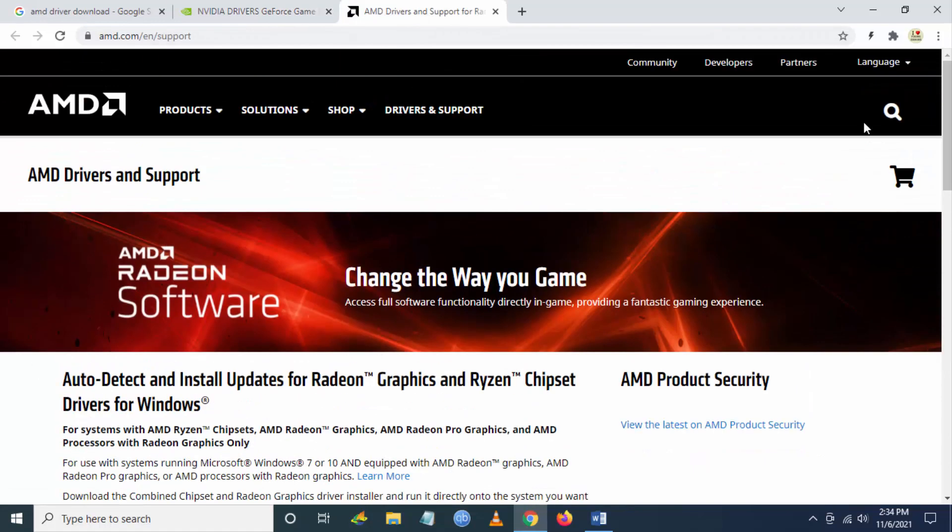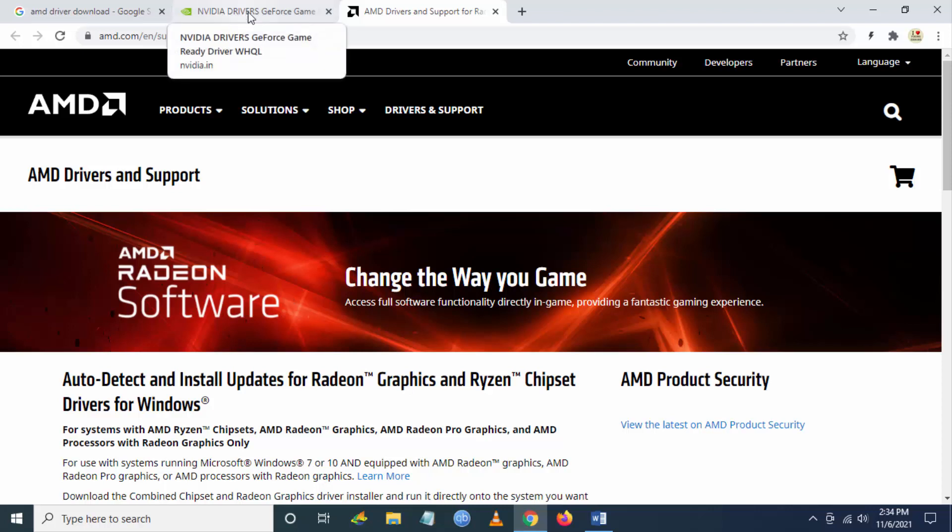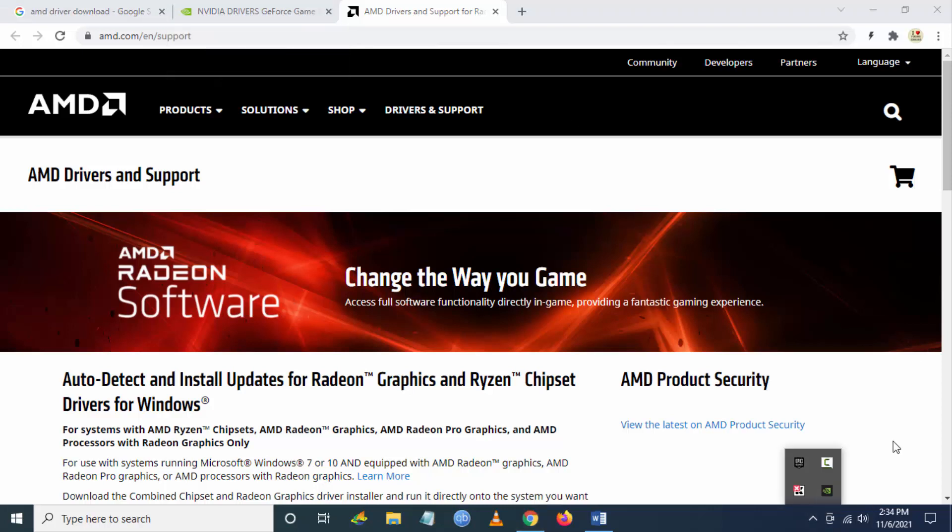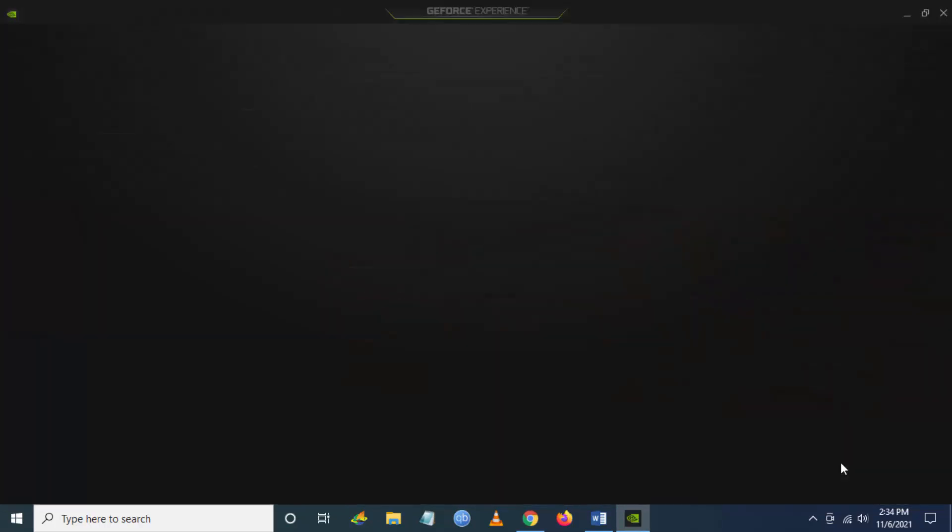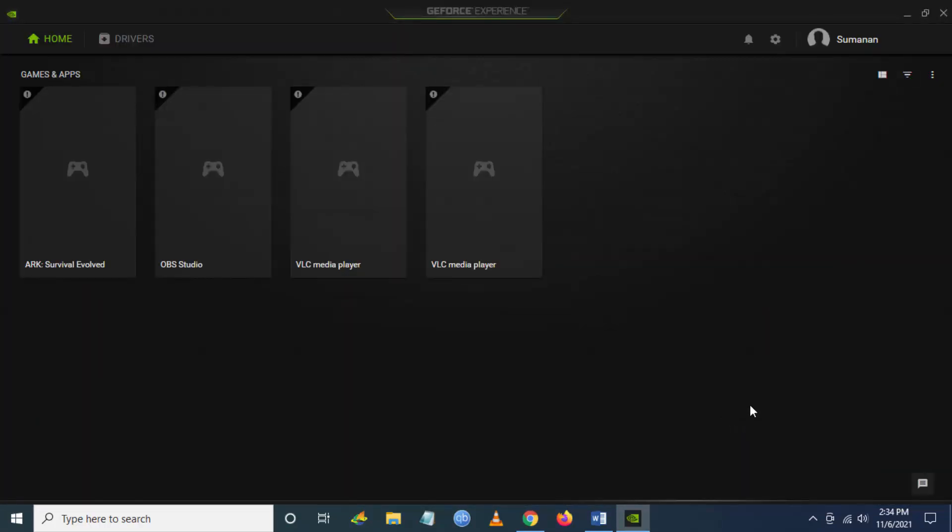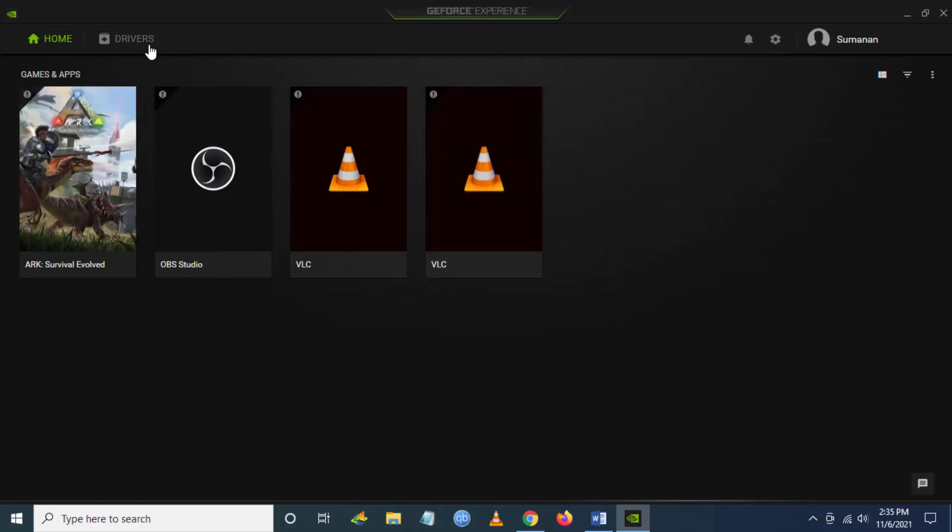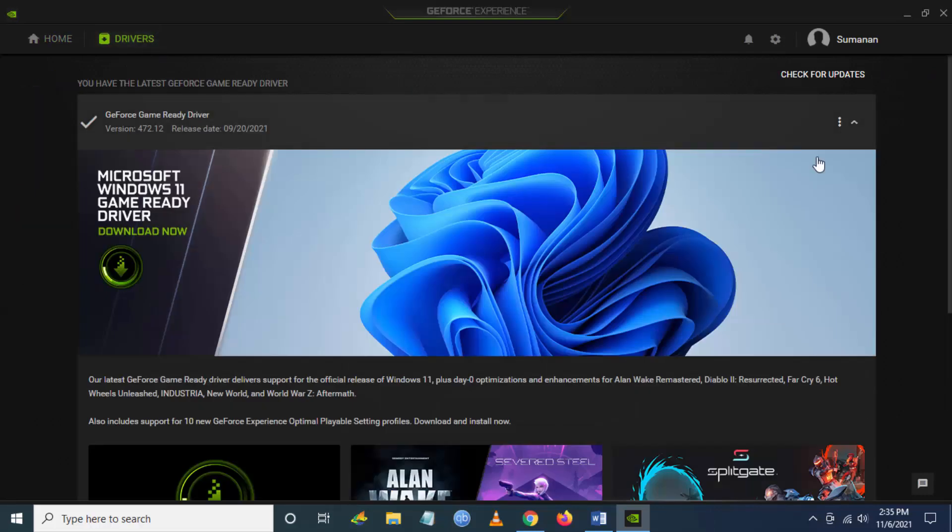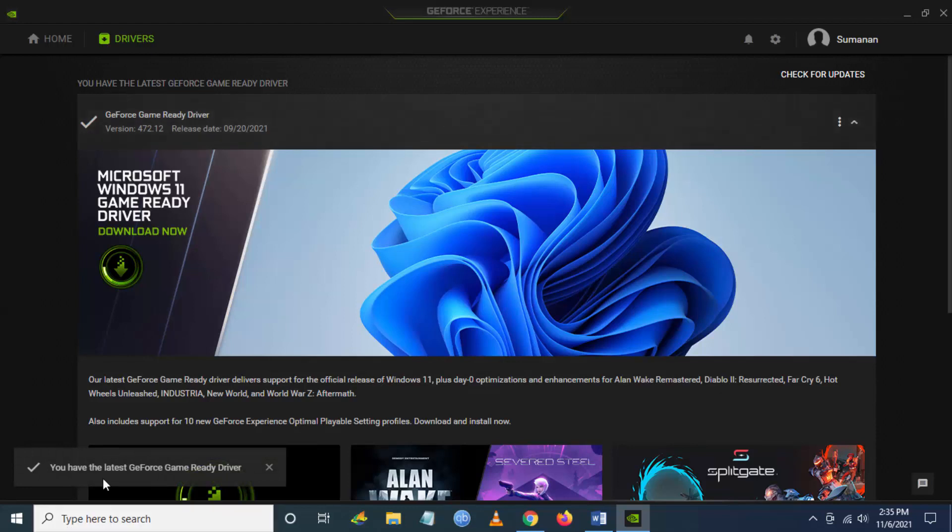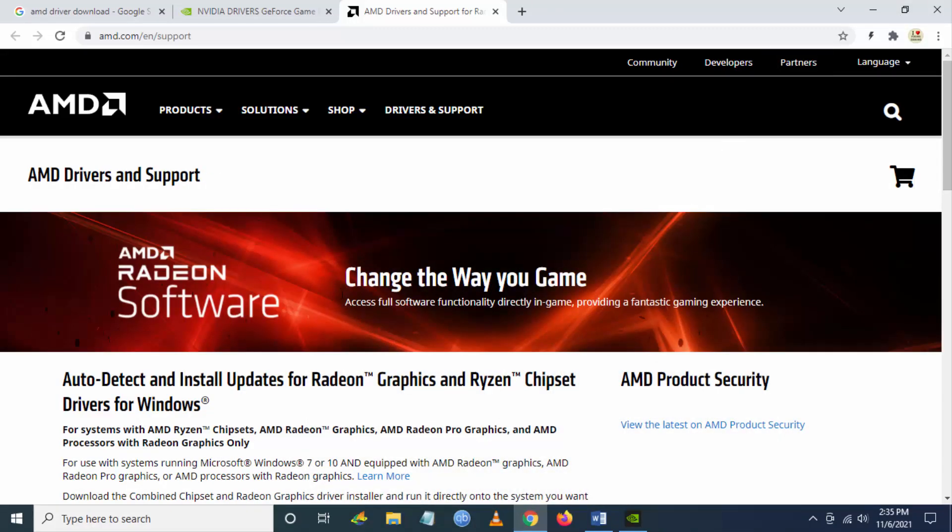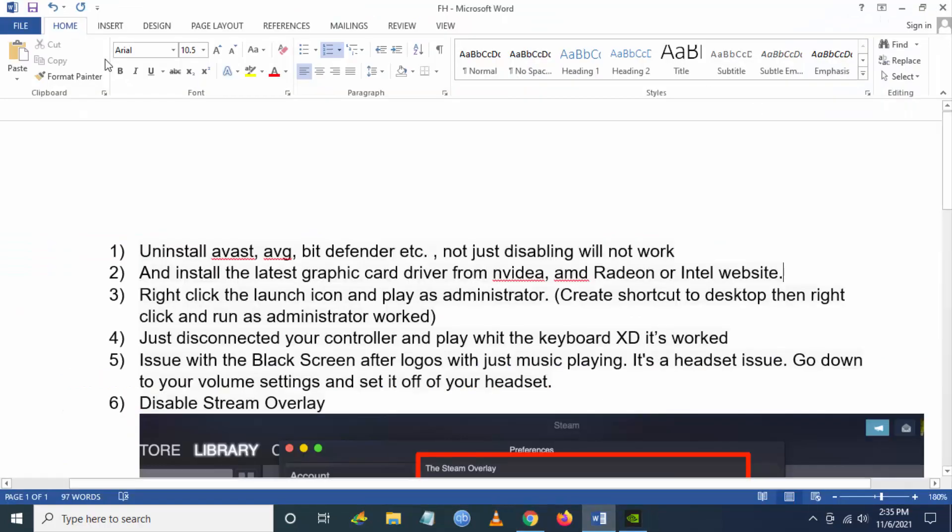Go to NVIDIA GeForce Experience, then go to Drivers and check for updates. This will optimize the game for playing. So this is a solution for fixing the launch issue.